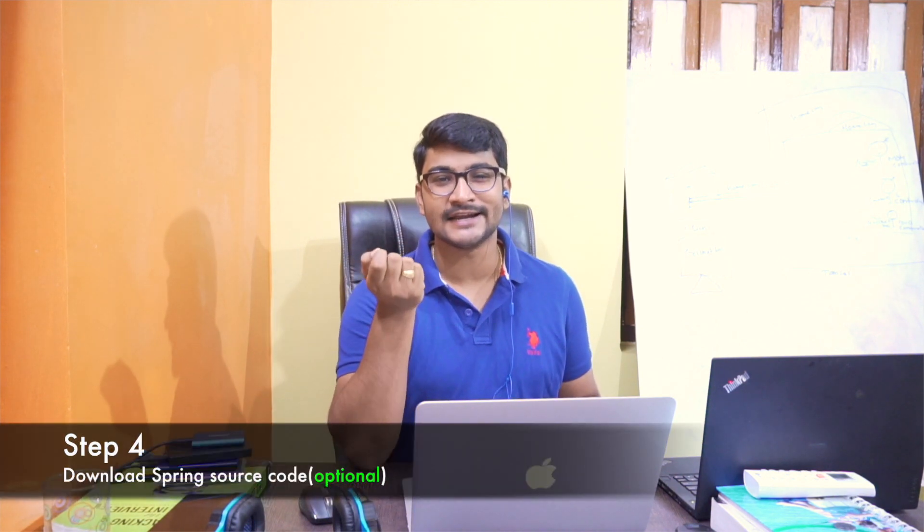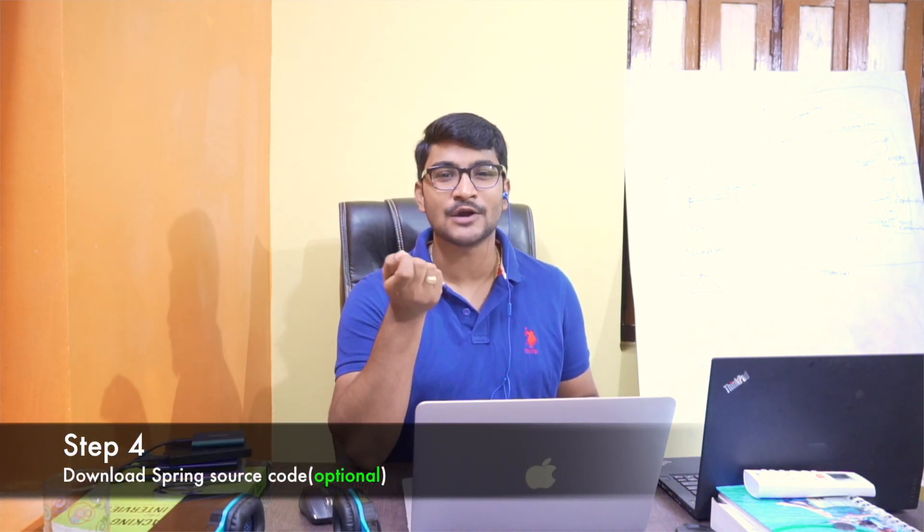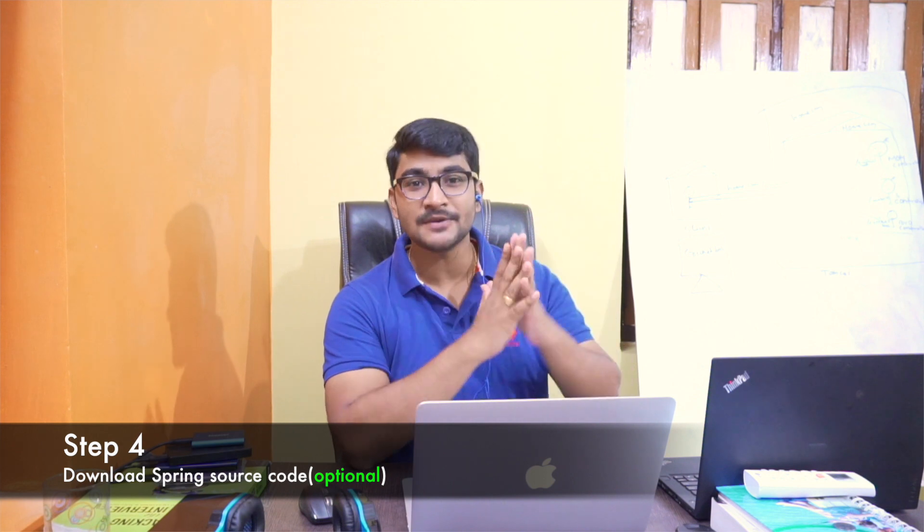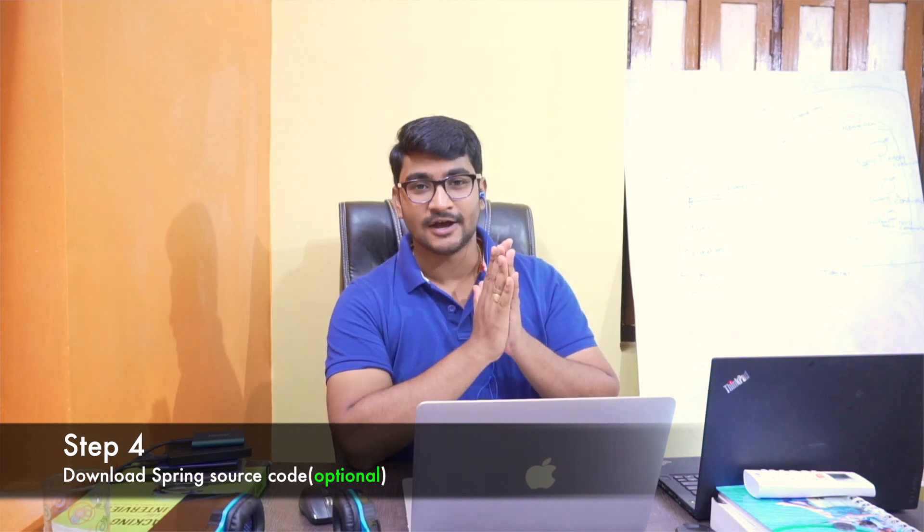But guys, one more thing I want you guys to download as well. That is not really necessary, but I want you guys to do that. Please download the Spring source code. So that is going to help us to see the internal classes, interfaces, annotations, how those classes have been implemented by looking into the internal source code of Spring Framework. And the way we are going to do that is by attaching the source code of Spring Framework with our project workspace.